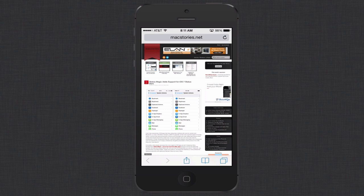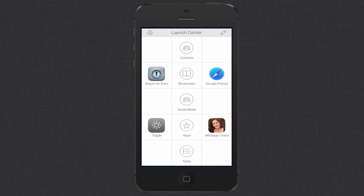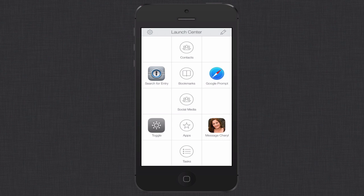So it saves me a little bit of time from having to go into Safari, put in the Mac Stories URL or go into my bookmarks and tap on it. Let me just get out of this and go back to Launch Center. So that's how this works.